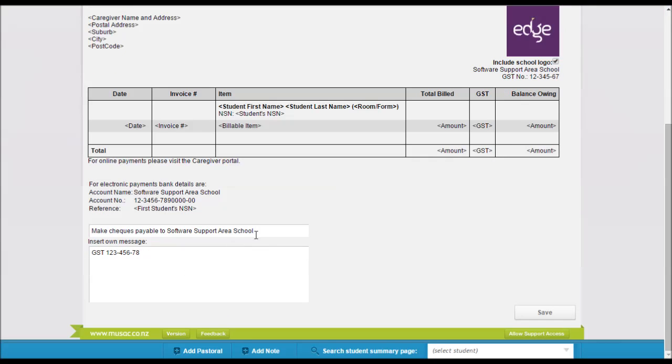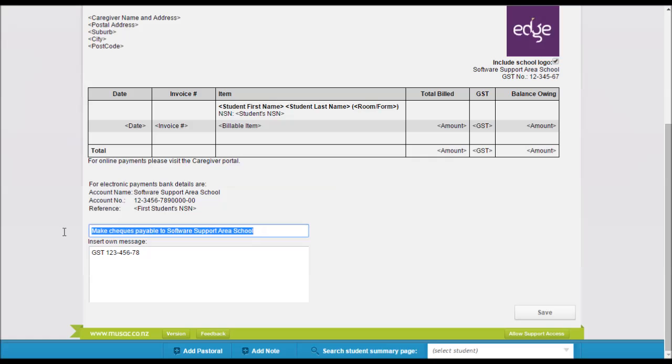Now there's only three main things you really need to do on this template. You've got a field here to enter a message that you want. In this case we've got Make Checks Payable to Software Support Area School but you can have anything in here that you like.